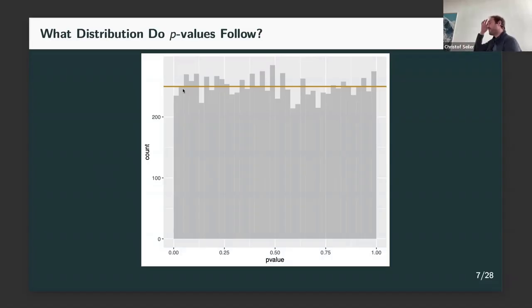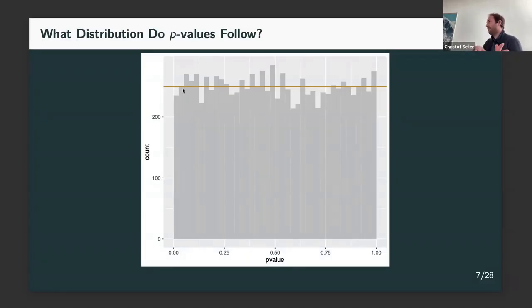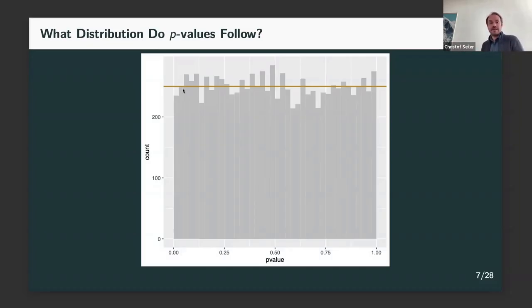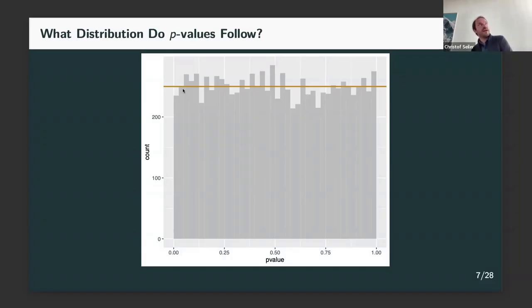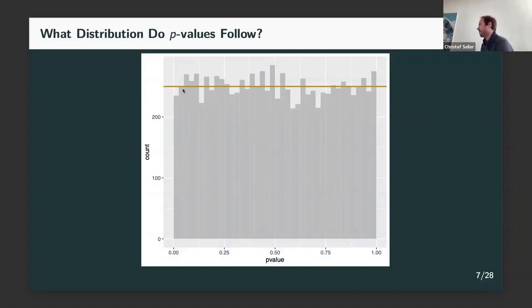We can even prove this - it's from intro to probability, which we've all probably forgotten by now, but at one point you proved this. It's a very easy general fact from probability. And this fact is what we use to derive the false discovery rate that I'm going to show you in the next step.